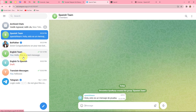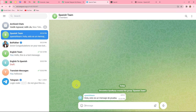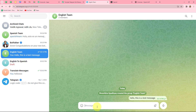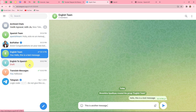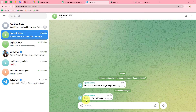Now whenever a team member sends a message on the English Team group, automatically the message will be translated by OpenAI and then the translated message will be sent to the Spanish Team group. We have successfully set up Telegram bots using Pably Connect for this entire process. To test the workflow live, I send another message in English in the English Team group. As soon as I send it, the same message appears in the Spanish Team group in translated Spanish format. Our workflow is running perfectly.